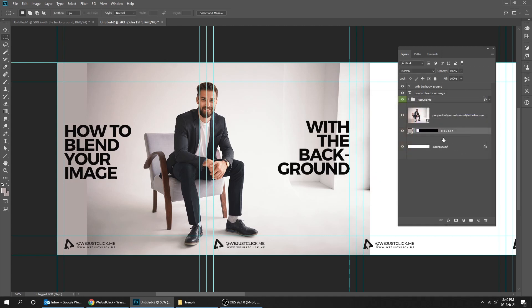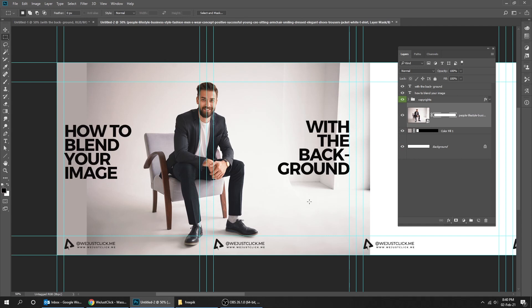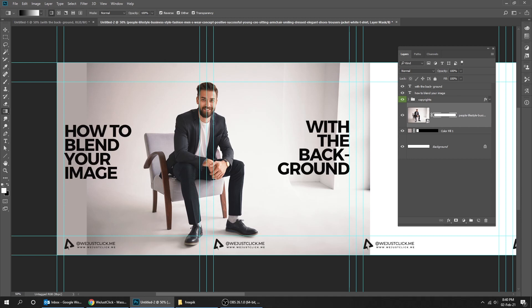Now choose the image layer and click on the mask button. Go to tools and choose gradient. Choose the default foreground and background color. Now click and drag to the left side. This looks fine.